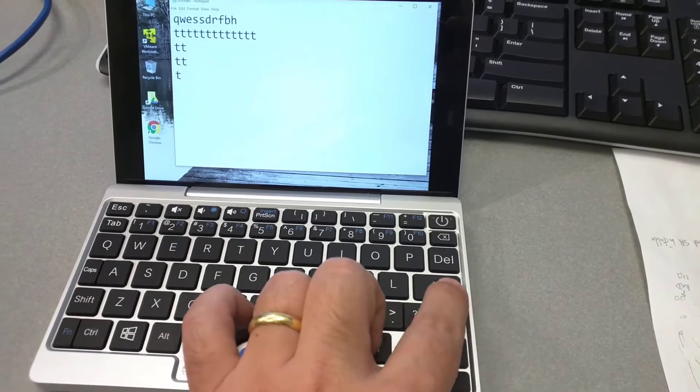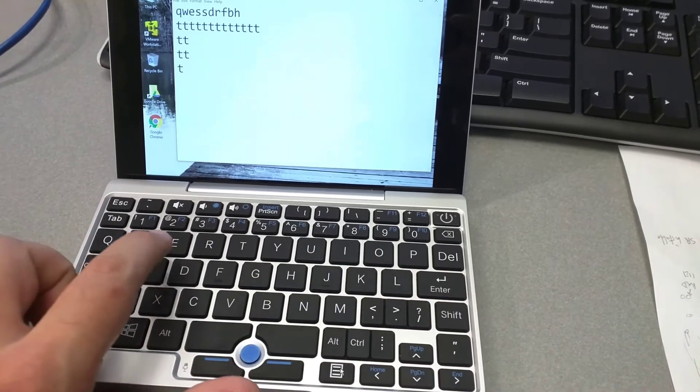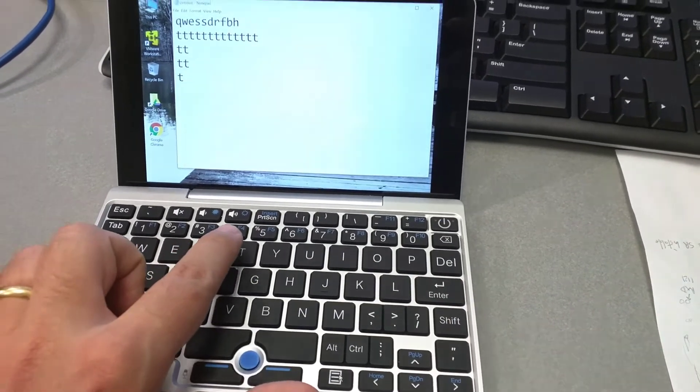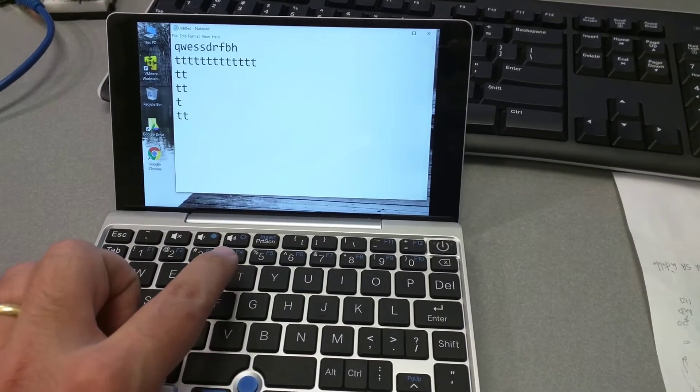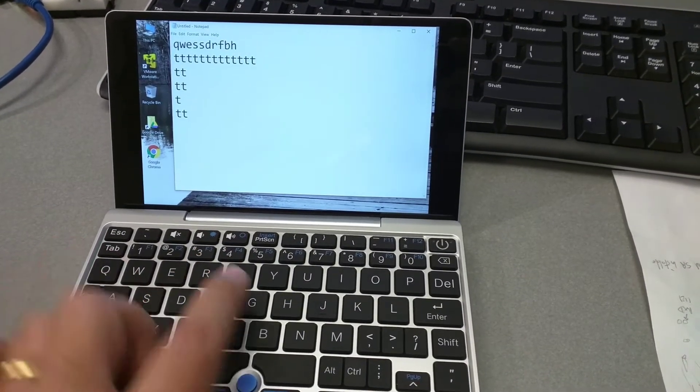Sometimes it will work and register only once, but most of the time, it will register twice.